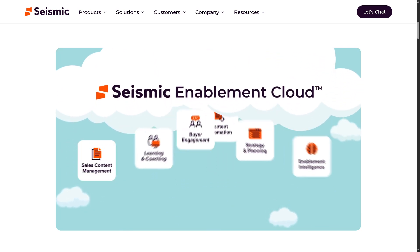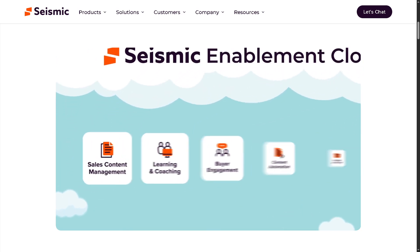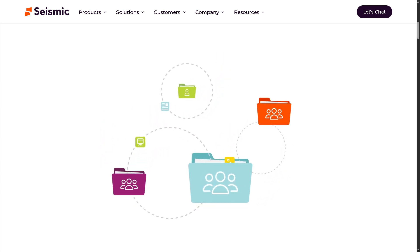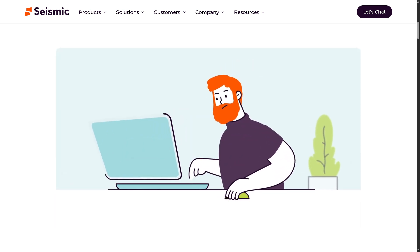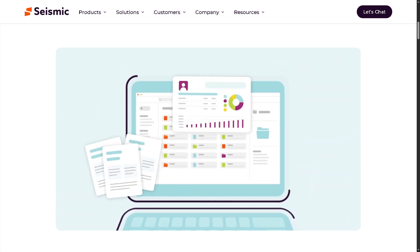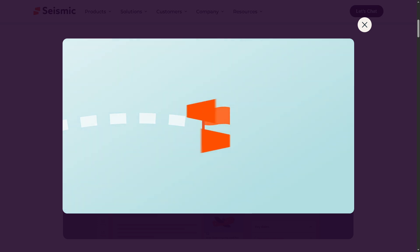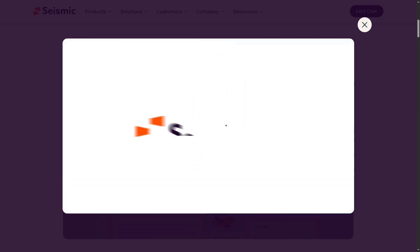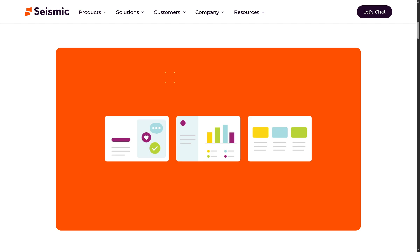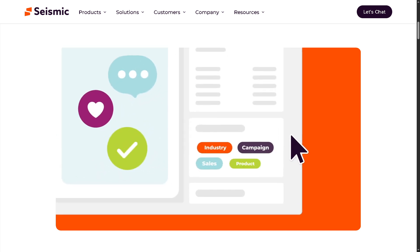Are you ready to transform the way your sales and marketing teams connect, collaborate, and close deals? Hey everybody, and welcome back to our channel where we simplify software one click at a time. In today's video we are diving into Seismic, the world's leading sales enablement platform that's empowering organizations to deliver the right content at the right time to the right buyer every time.